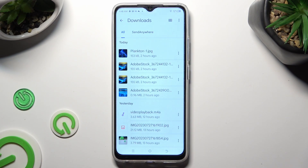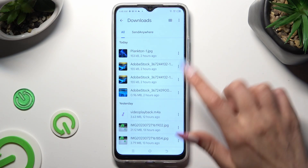As you can see, all my downloaded files are all the way here. To access one, click on it.